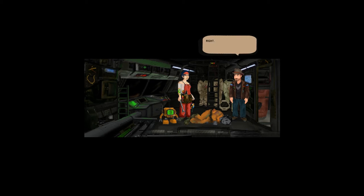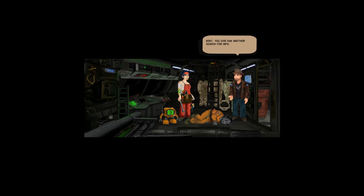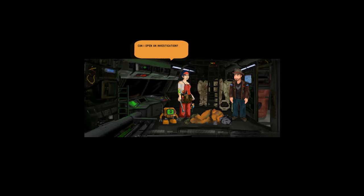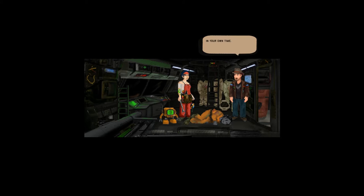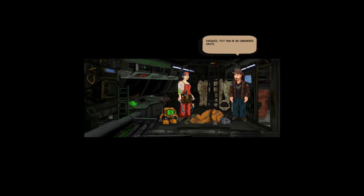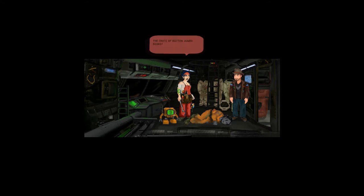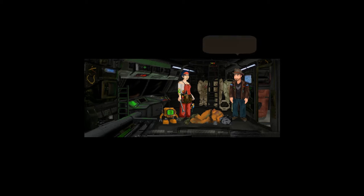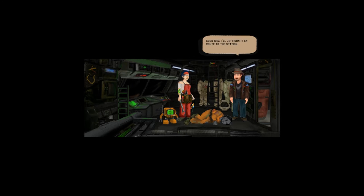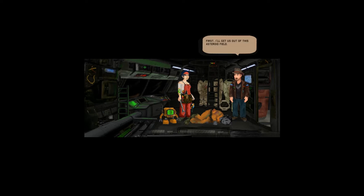Kent, you gave him another search for info, can I open an investigation? In your own time. Vasquez, put him in an unmarked crate, the crate of rotten yumpa beans. Good idea, I'll jettison it en route to the station. First I'll get us out of this asteroid field.